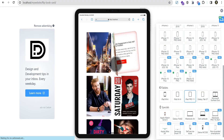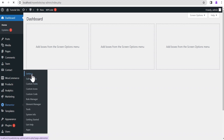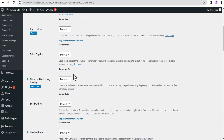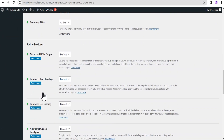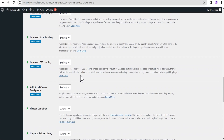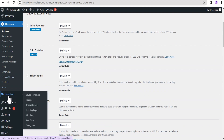Without wasting much of your time, let's get started. On our dashboard, the first thing we're going to do is head to Elementor, then go to Settings. We want to make sure everything is set, then head to Features. Go down and make sure that Flexbox Container is set to Active. Once done, hit Save Changes, then head down to Templates and go straight to the Theme Builder.